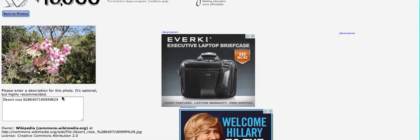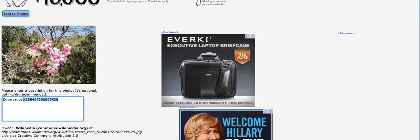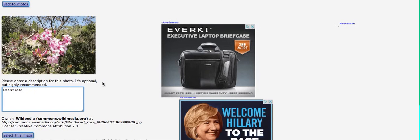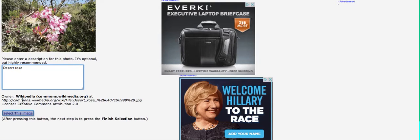So we can edit the caption. And we'll get rid of the numbers that don't make any sense. Leave the text. And then select this image.